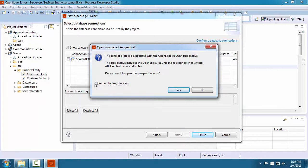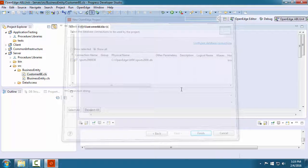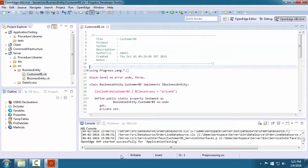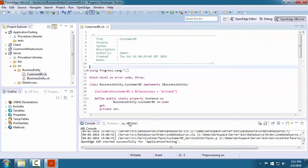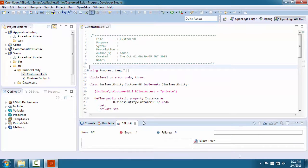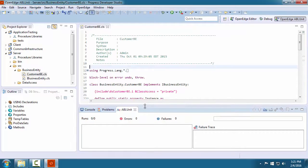We check the Remember My Decision box and click Yes to open this new perspective. The OpenEdge ABL Unit perspective looks very similar to the OpenEdge Editor perspective, with the exception of the ABL Unit view where you monitor test runs.